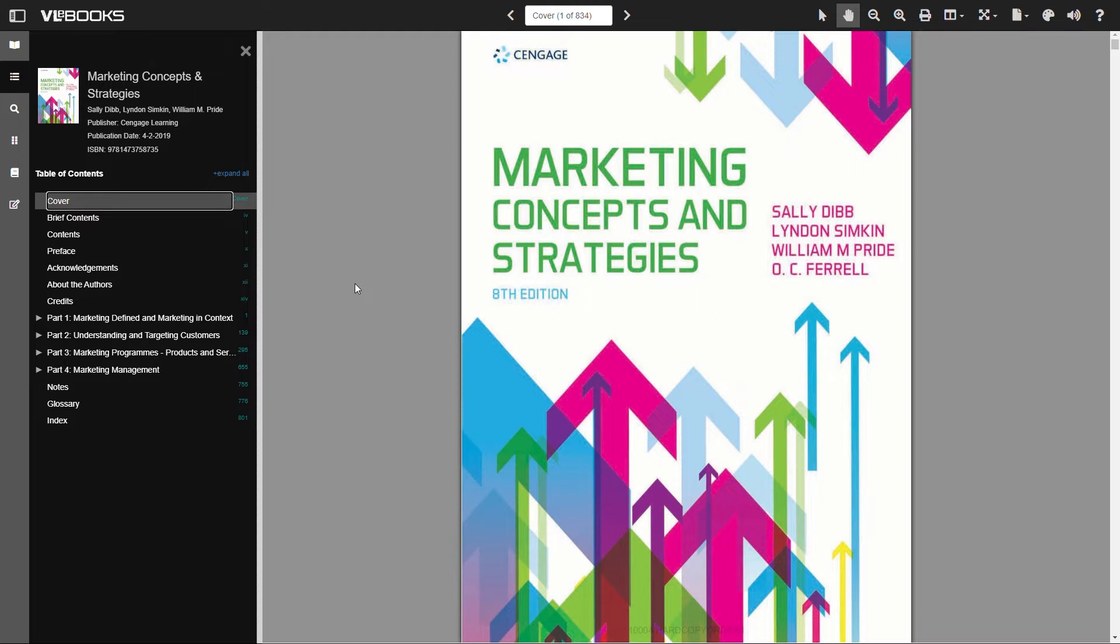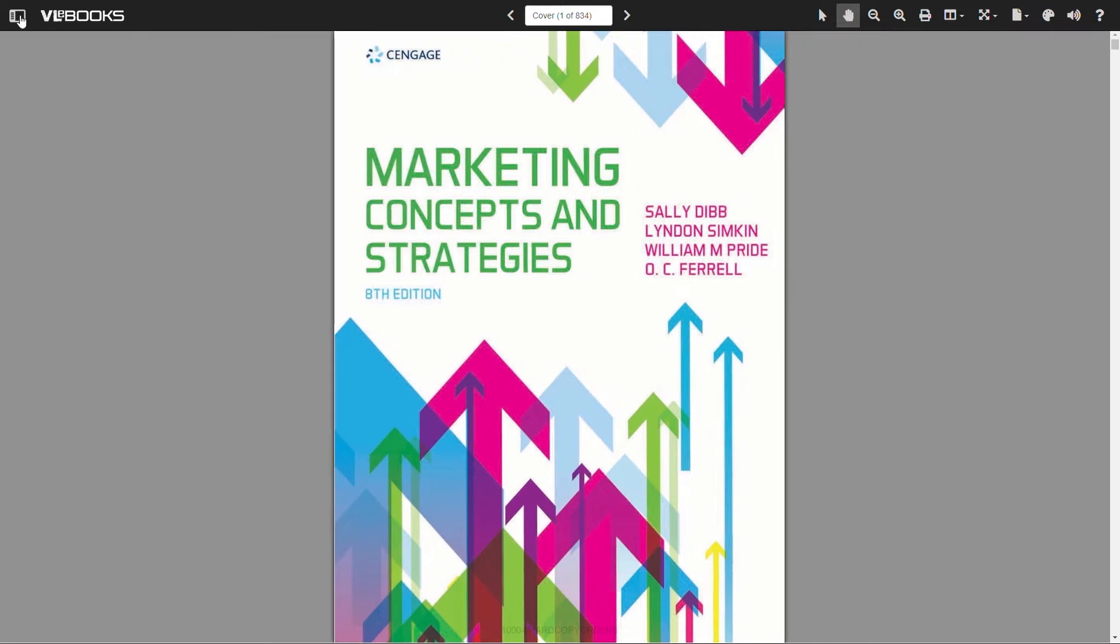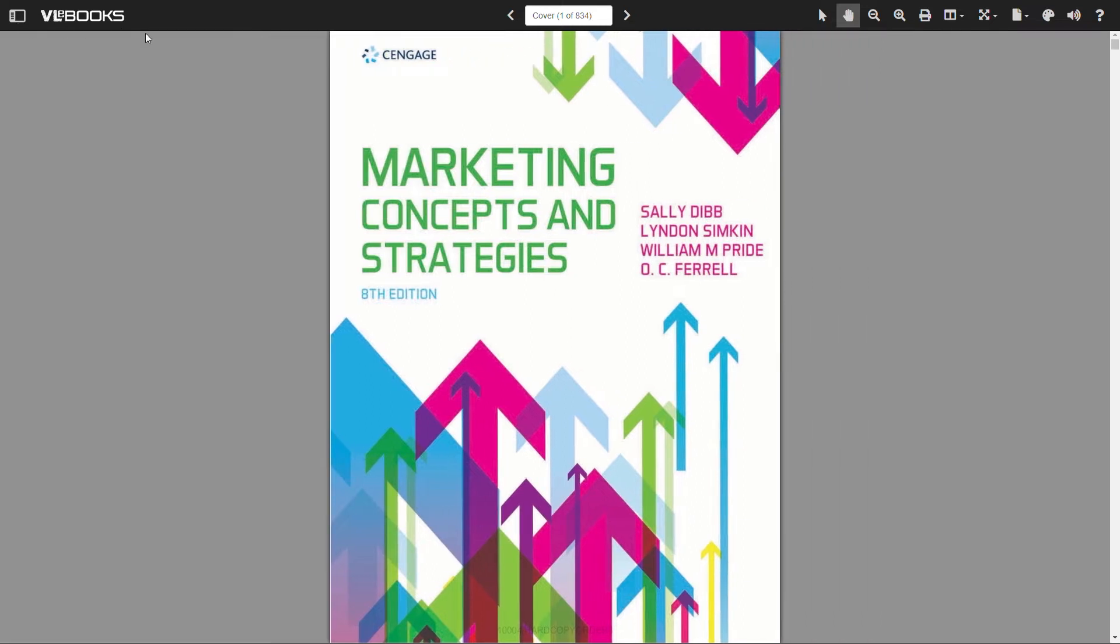Now that we've opened an ebook, let's take a look at all of the great features and functionality of the online reader to help with your learning experience. For now, we are going to focus on the options located on the top of the screen. In the top left corner, we can hide the sidebar until later in the video.